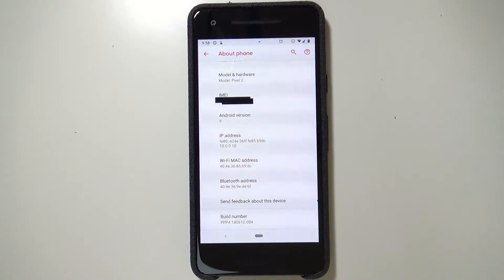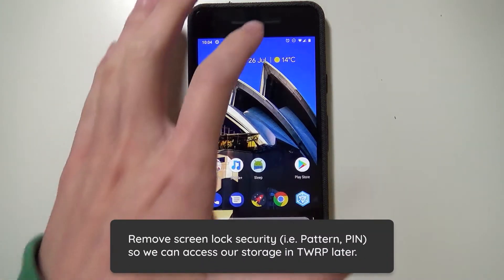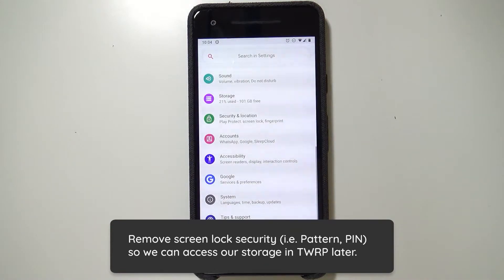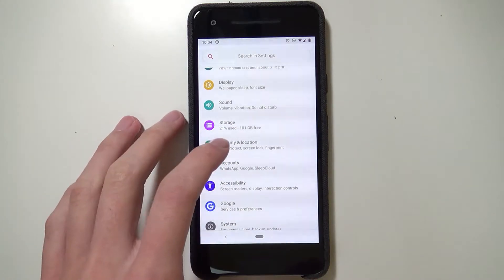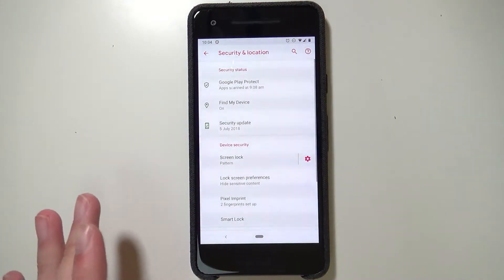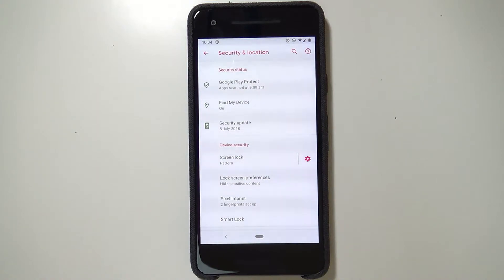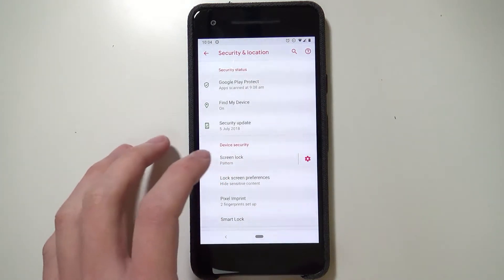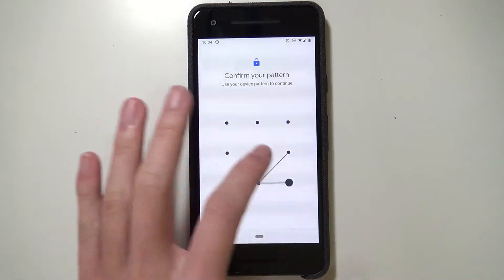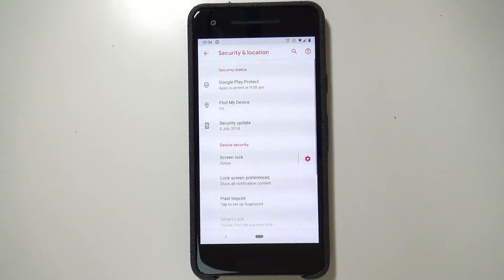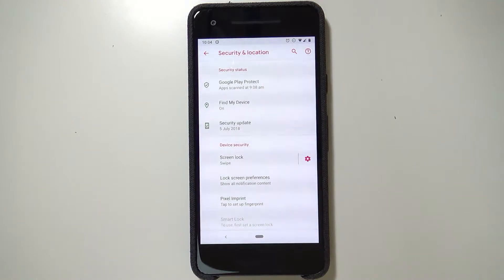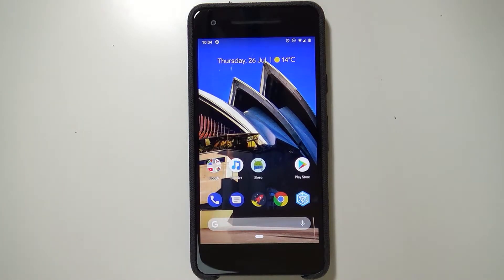To get started, we need to do a few things on our phone. First, we need to remove the screen lock — just in case we can't access TWRP or decrypt our data partition. Go to Security and Location, tap on Screen Lock, put in your pattern, and change it to Swipe. This removes device protection and fingerprints, which you'll need to set up again after the update.